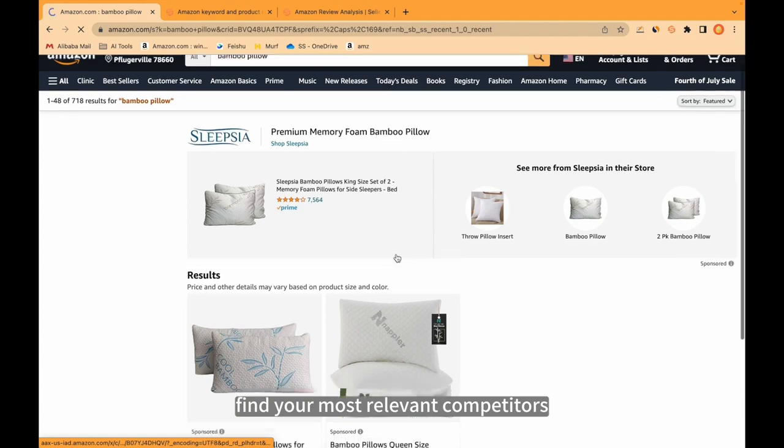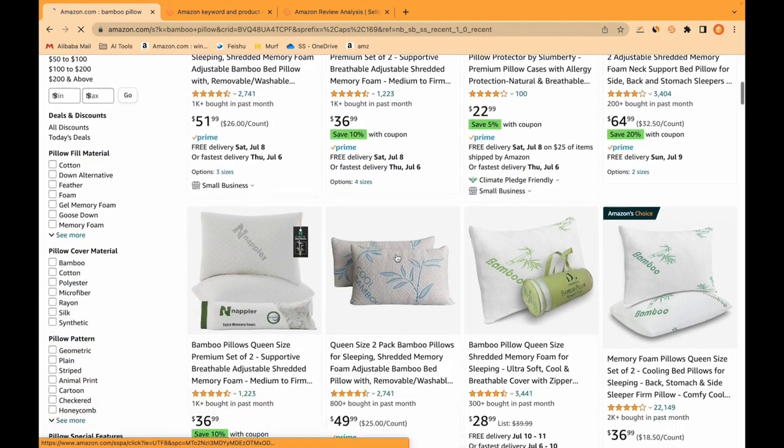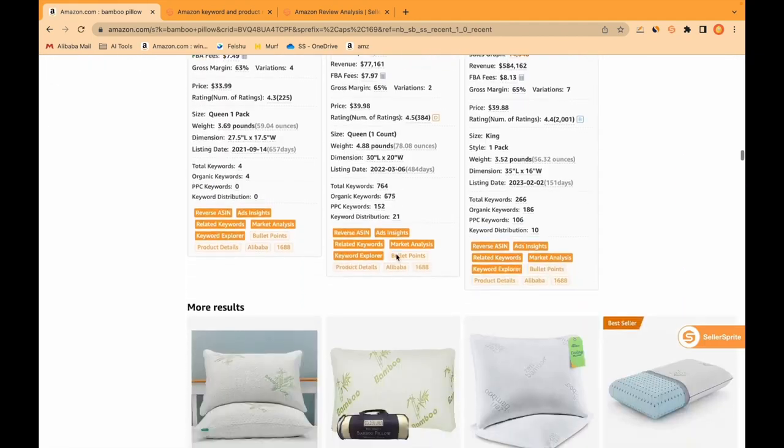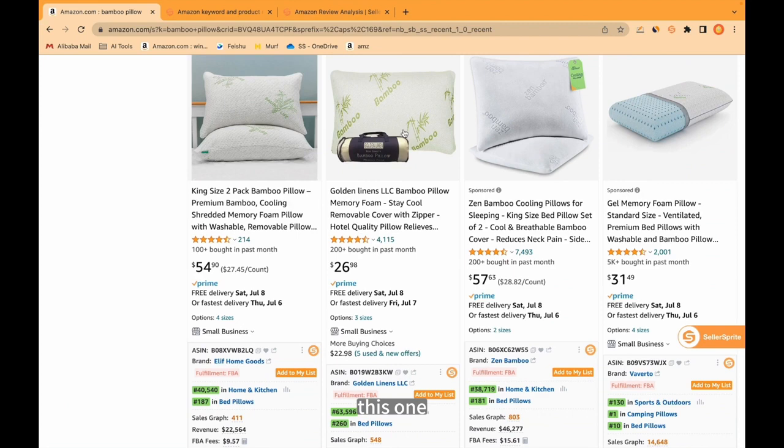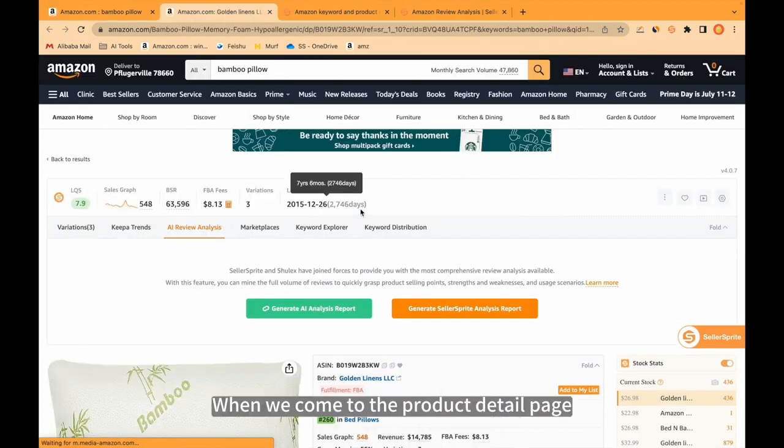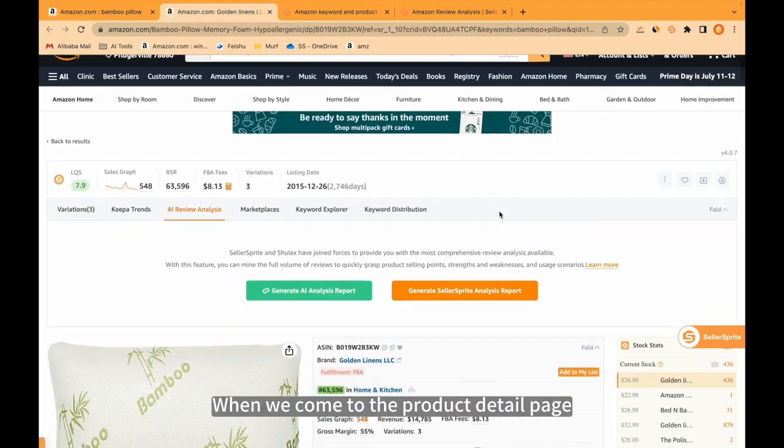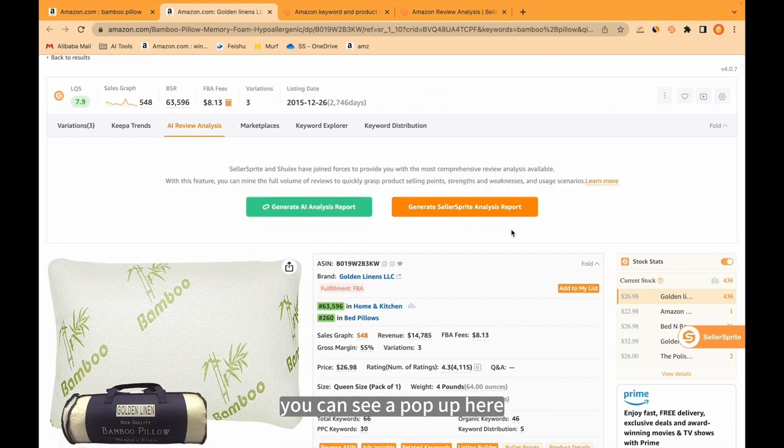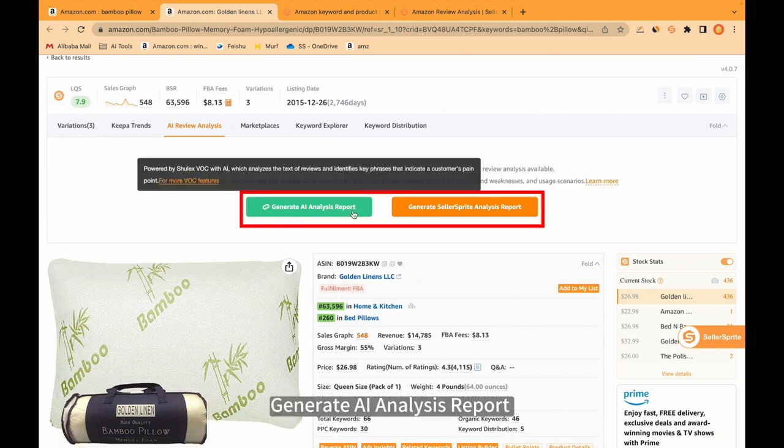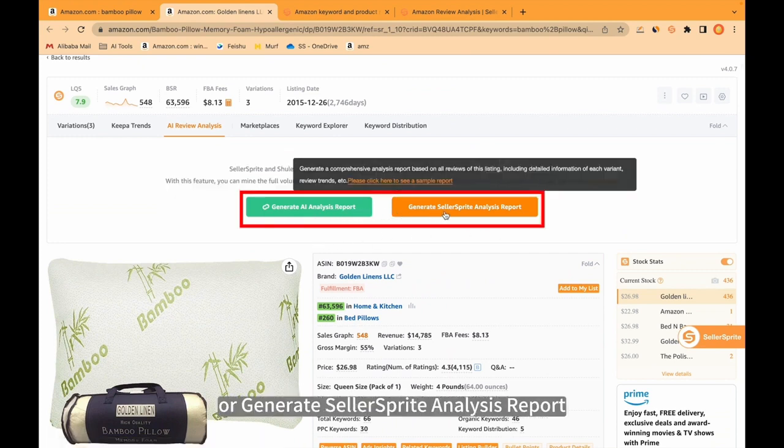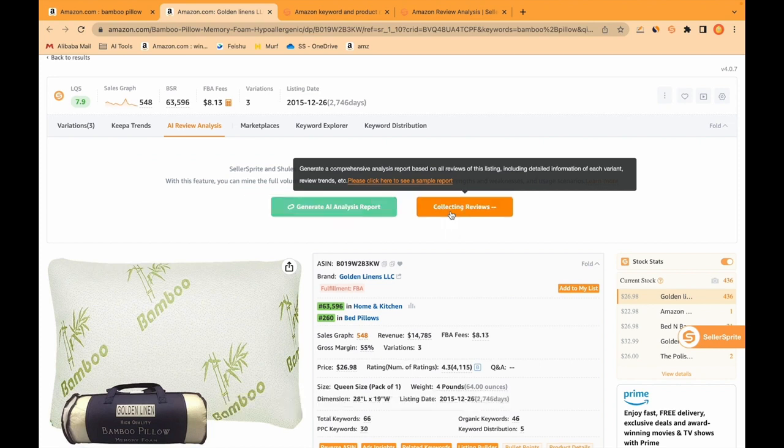Find your most relevant competitors. For example, this one. Open it. When we come to the product detail page, you can see a pop-up here. Generate AI analysis report or generate Seller Sprite analysis report. They are the same thing. You can click any of them.